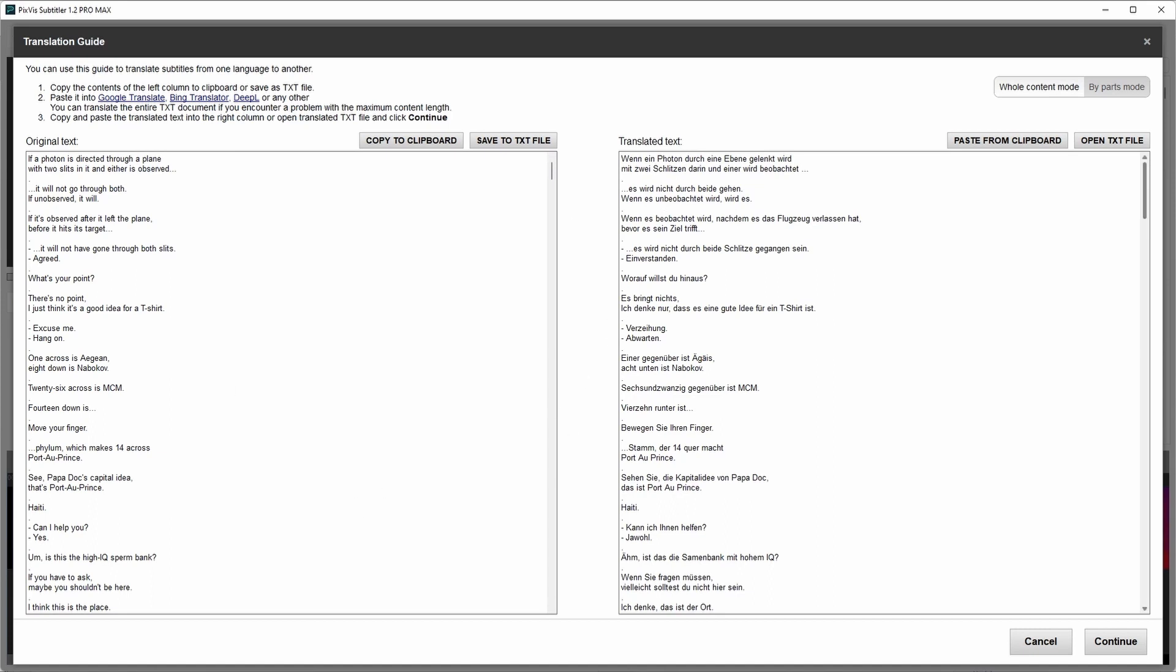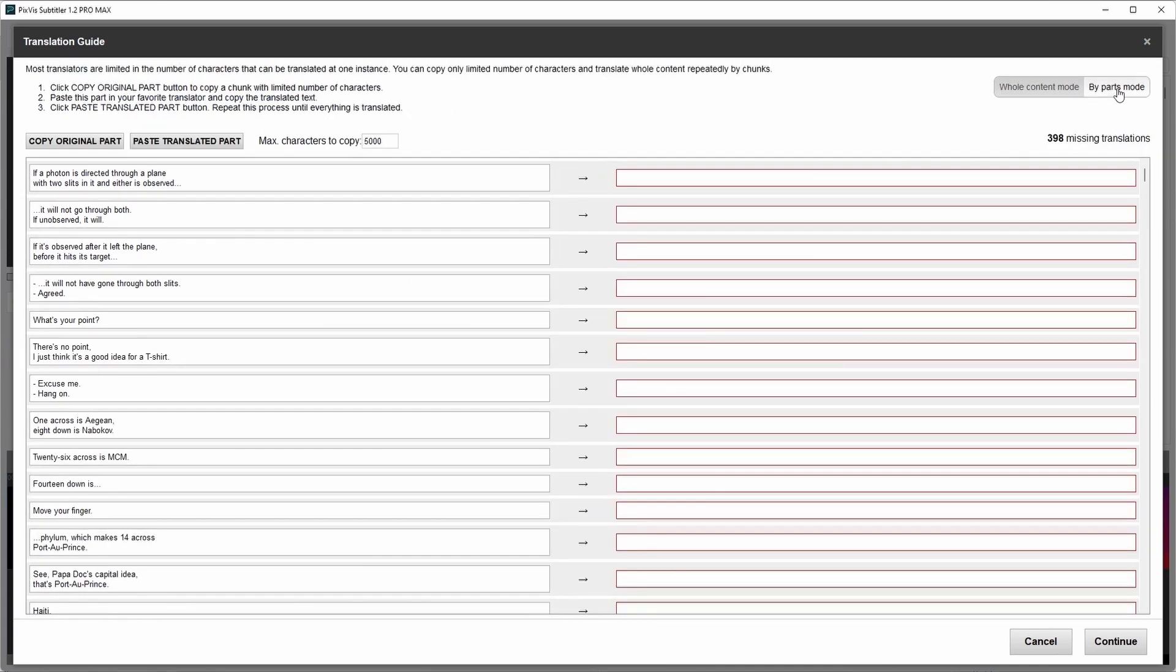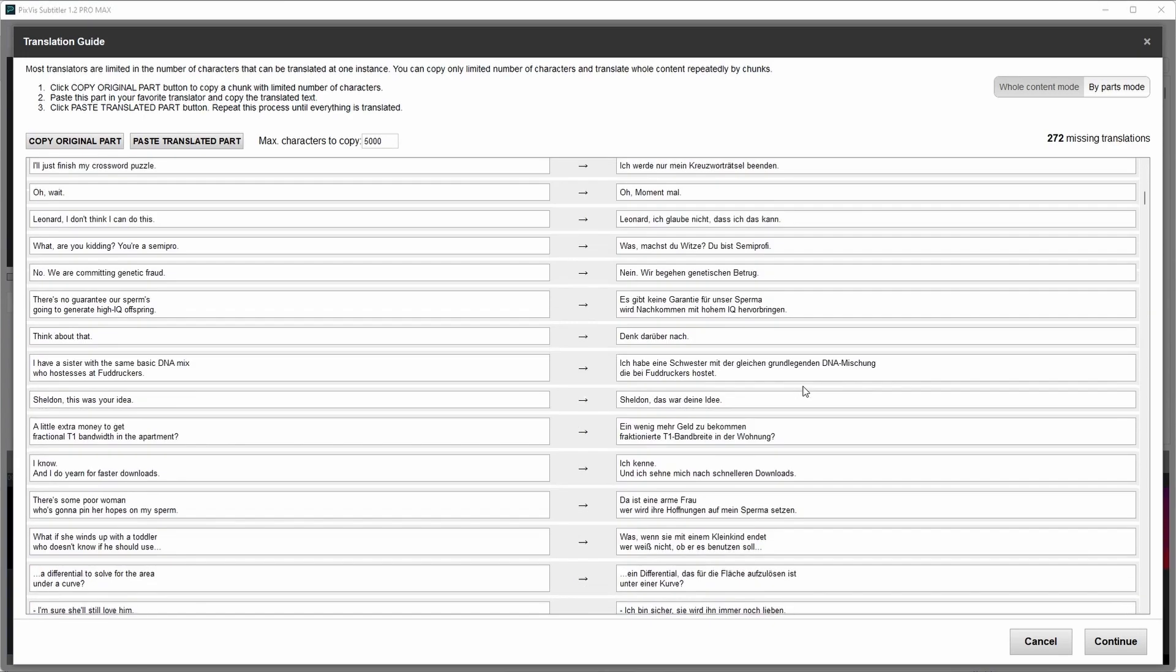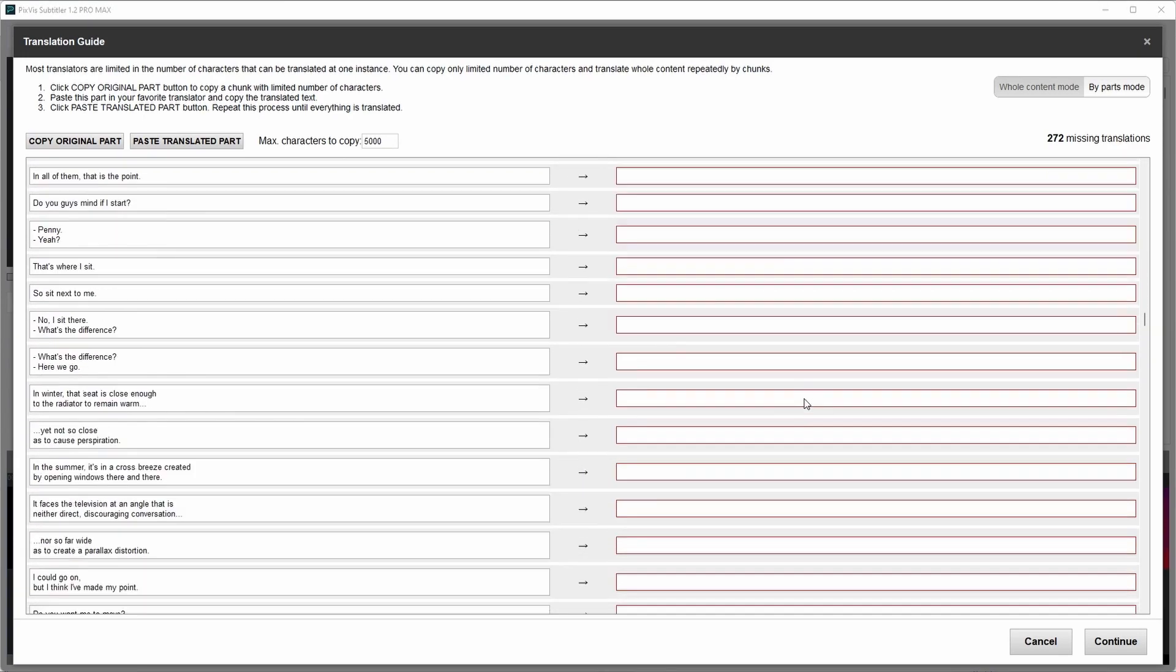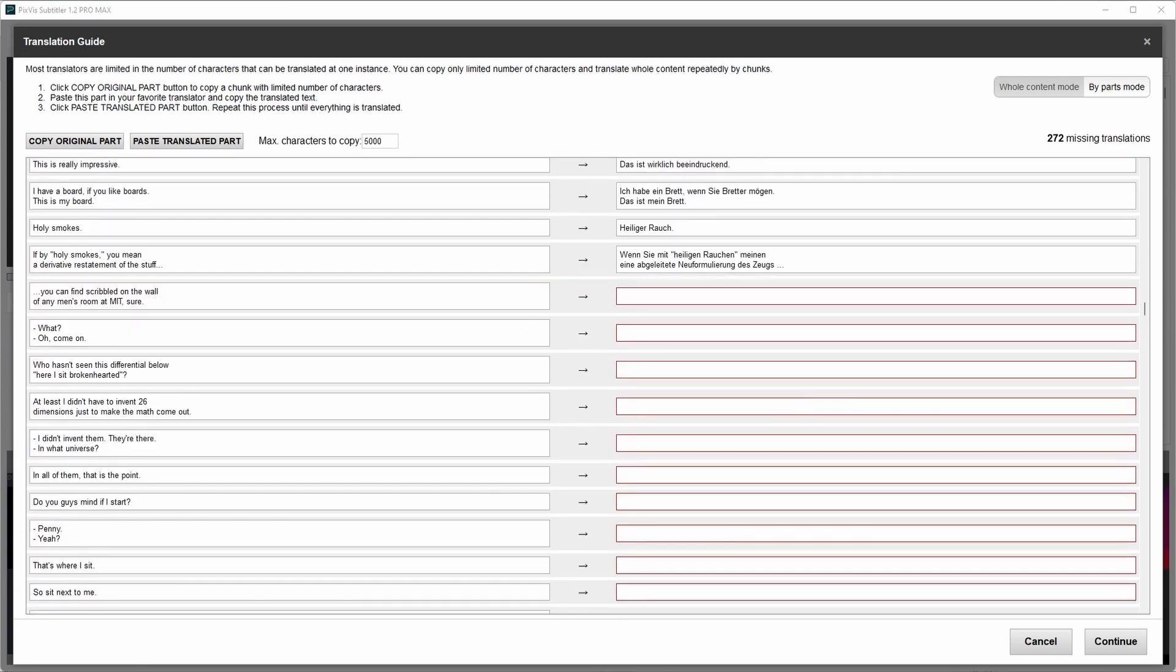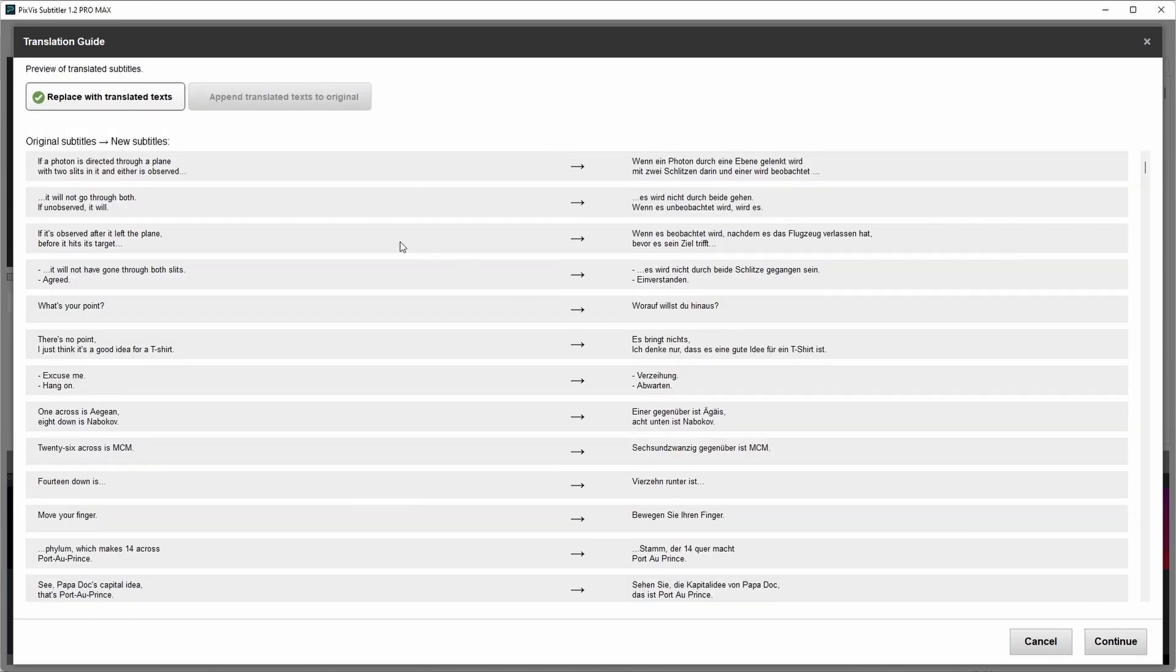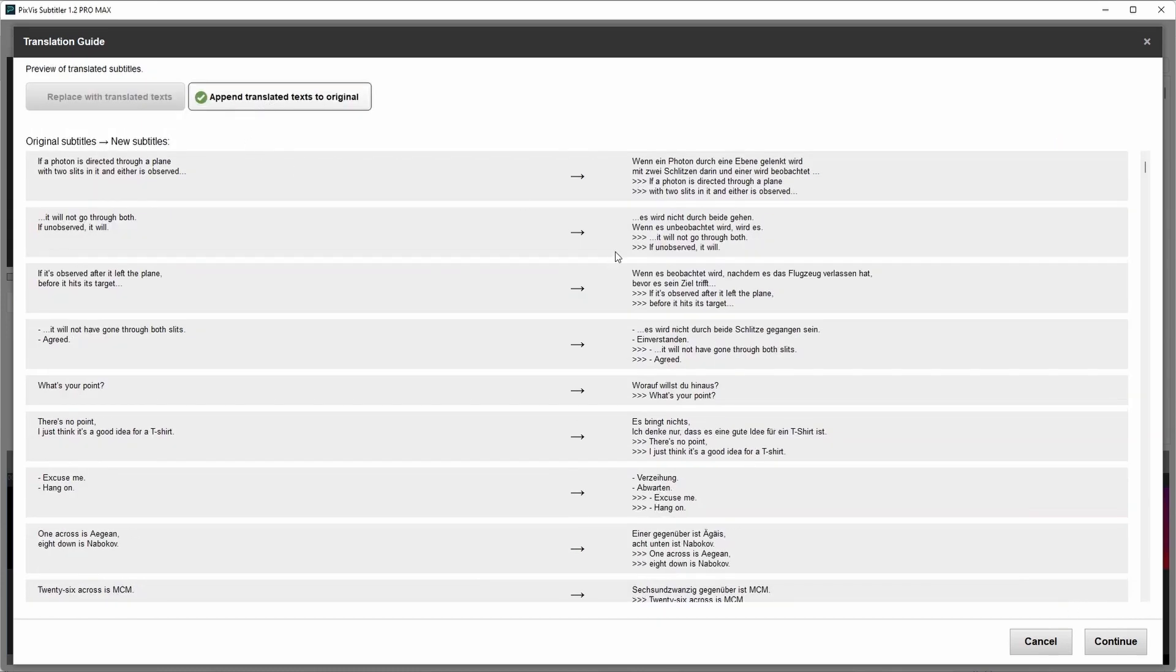Many translators are limited to 5000 characters. If the content is too long you may encounter a problem. So there is a second mode to translate by parts. The procedure is very similar. Click copy, translate it, and paste. You can repeat this process several times. Click continue. If you want, you can leave the original text.